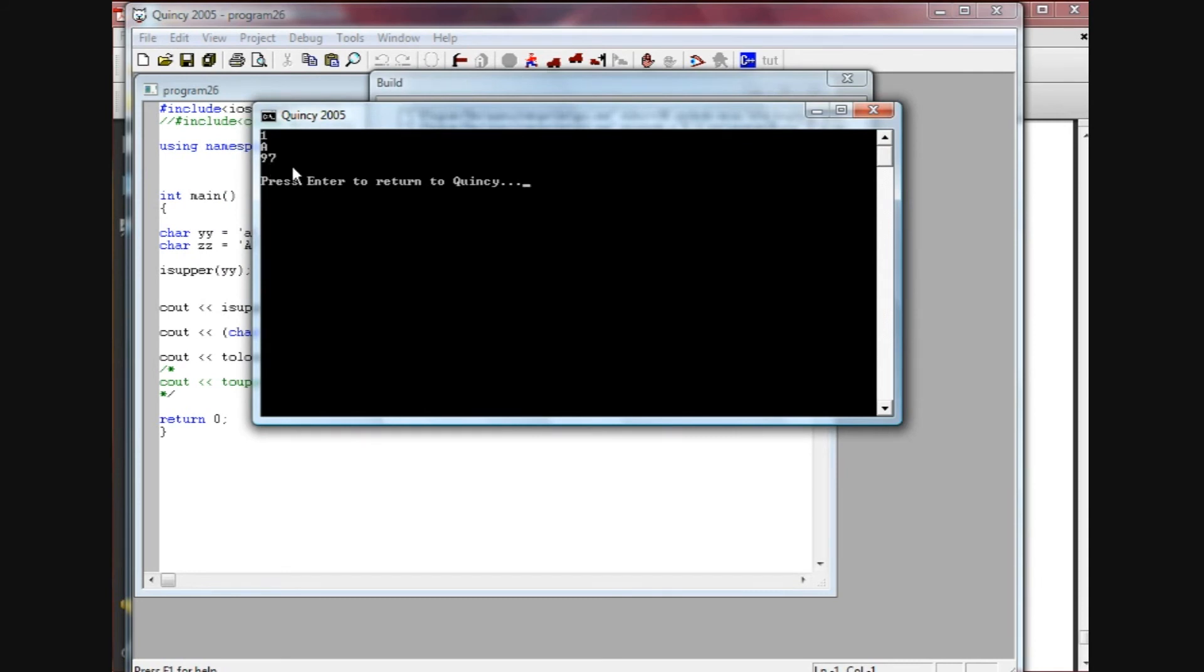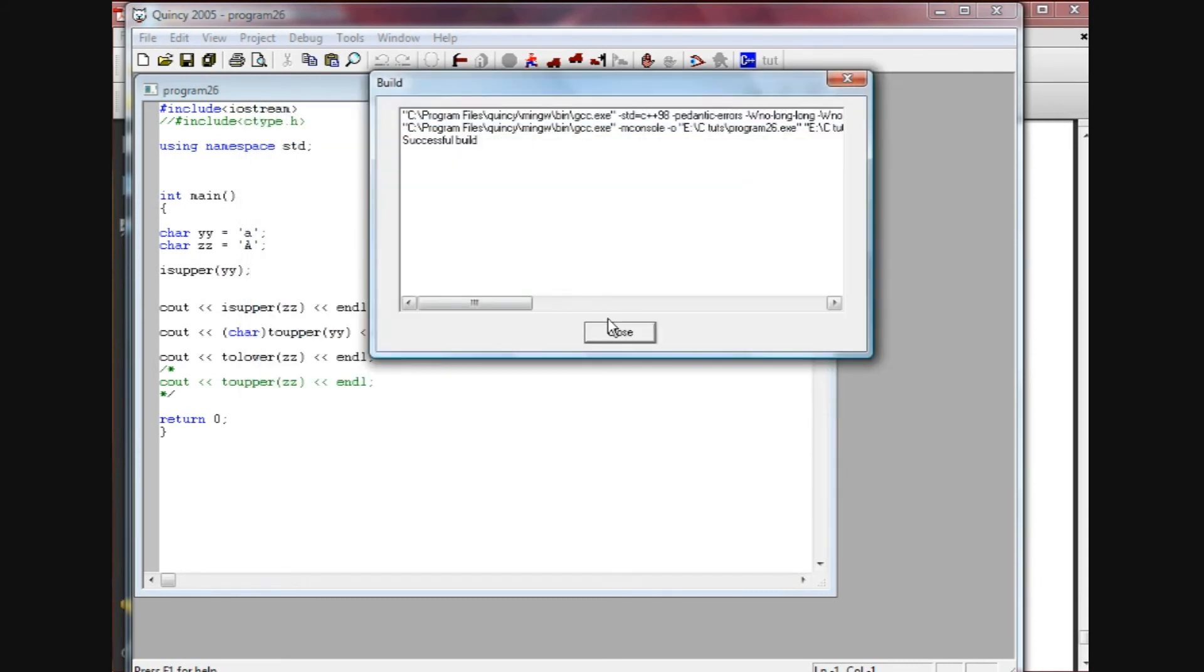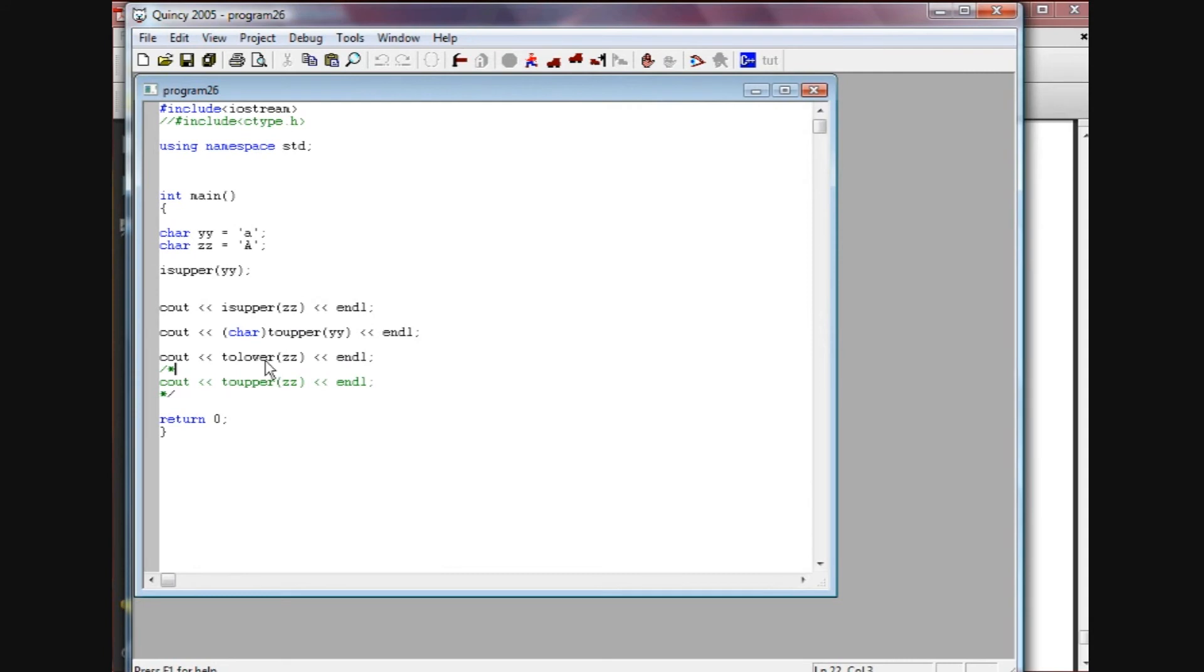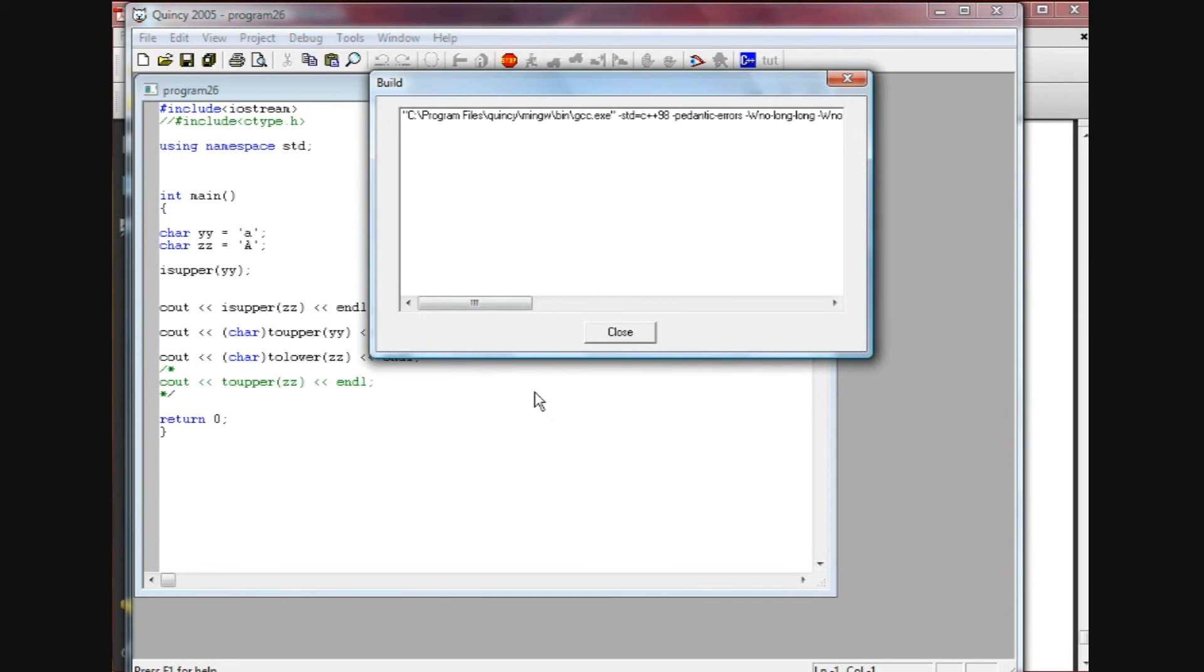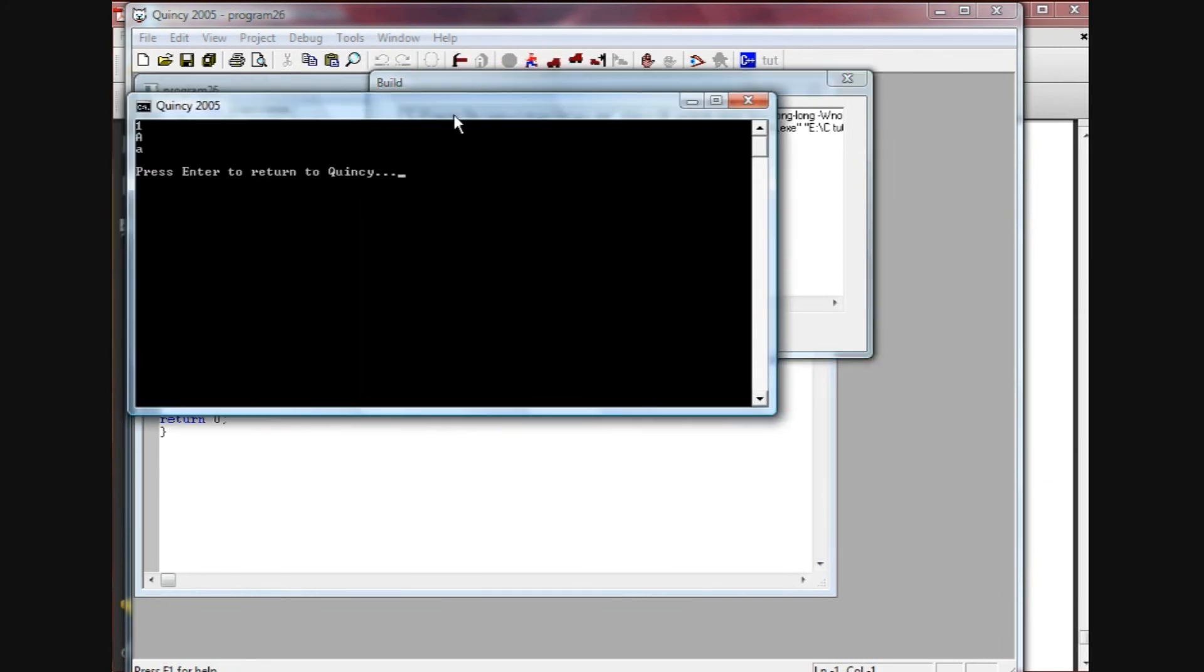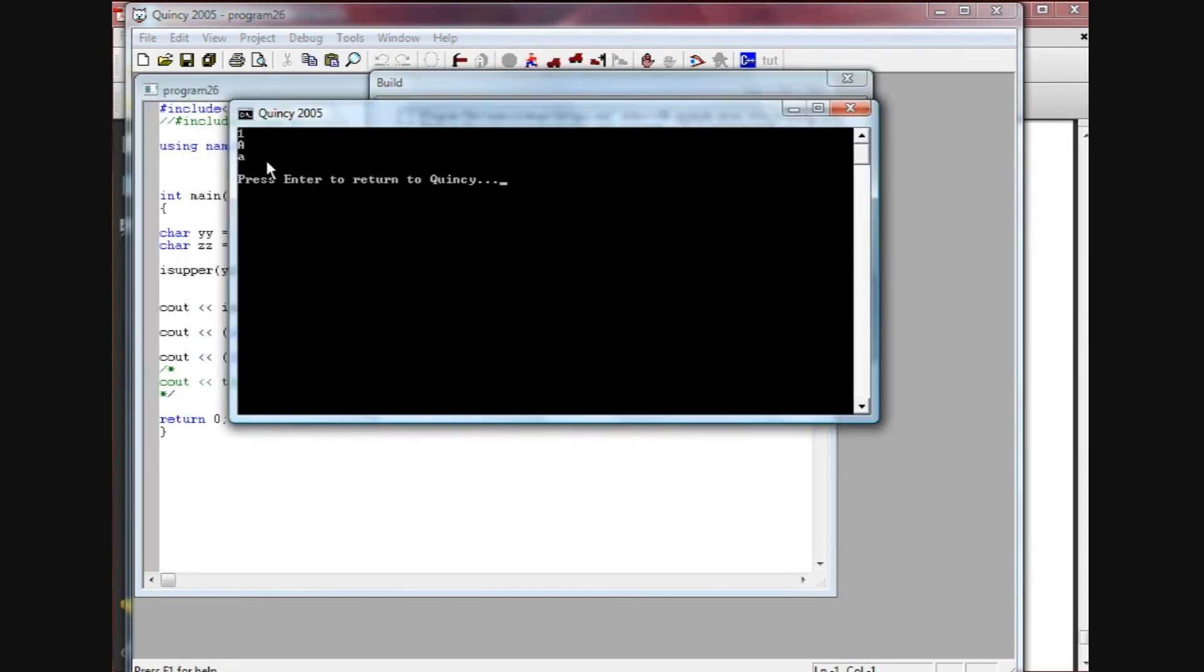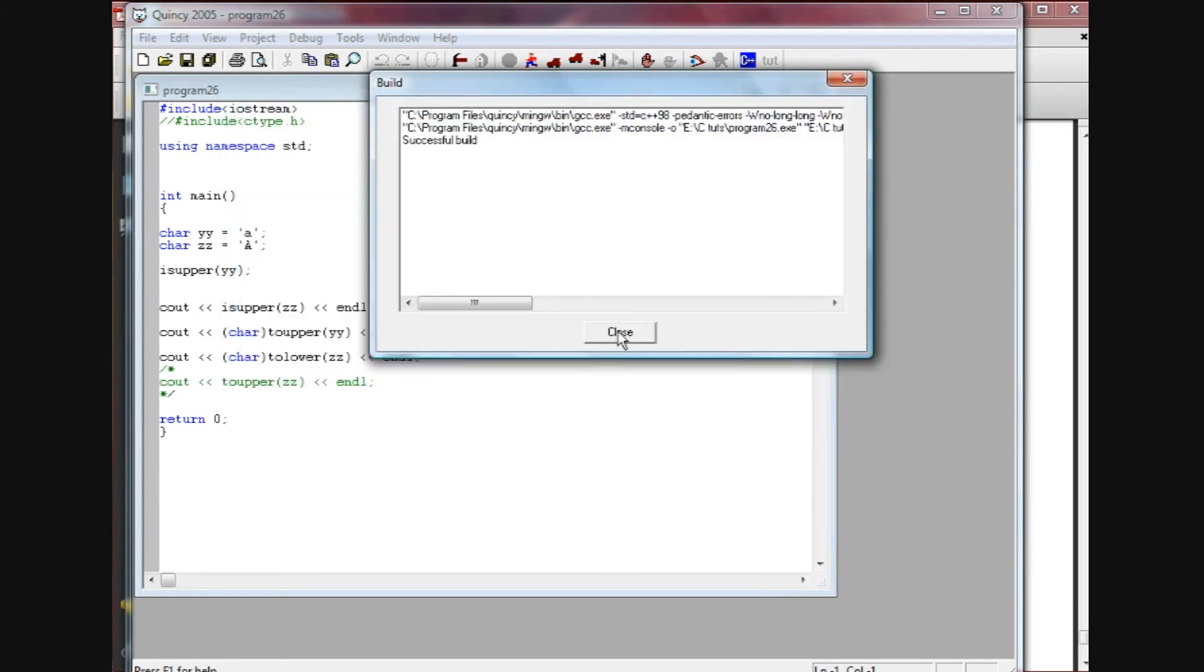So what we need to do again is do our typecast here and do the word char. I'll run it again and we'll see that we do indeed get that small a returned.